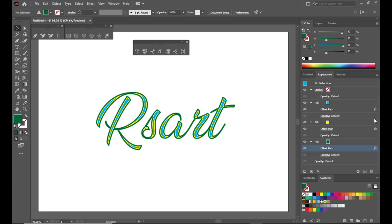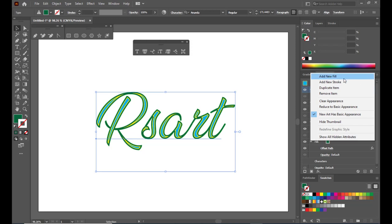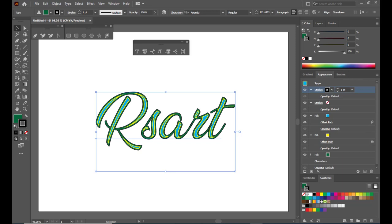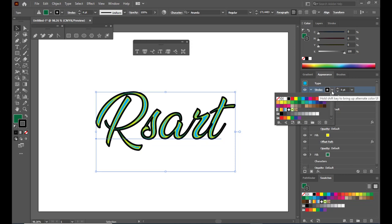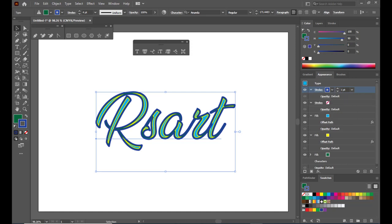We can add more fills, and we can also add a stroke. Let's try a stroke this time — click on the hamburger menu again and select Add New Stroke. A black stroke is added around the text, and we can increase the thickness if we want. We can also change the color of the stroke to blue. Now we have blue, yellow, light blue, and green. We can reduce the stroke size because the blue stroke is covering the green color.